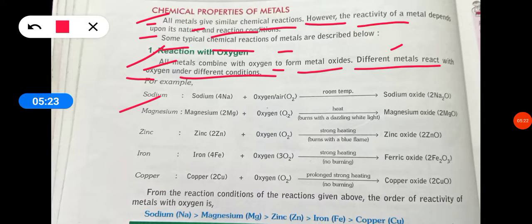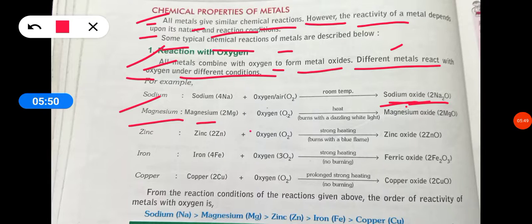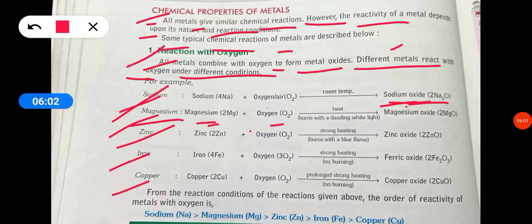For example, sodium reacts with oxygen: 4Na + O₂ → 2Na₂O (sodium oxide). Magnesium reacts with oxygen on heating: 2Mg + O₂ → 2MgO, burning with a dazzling white light.